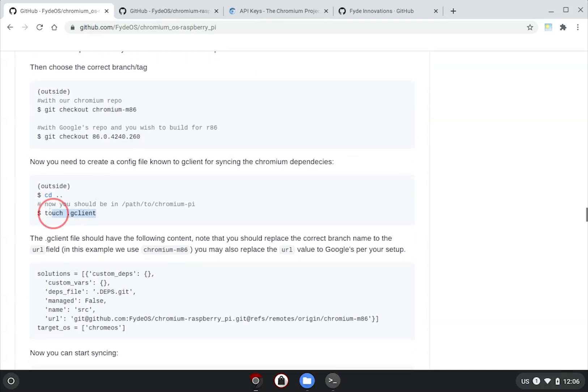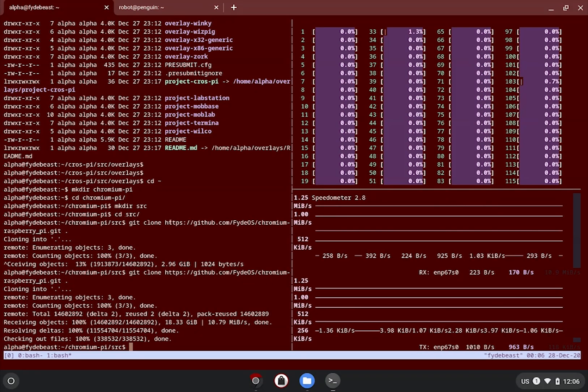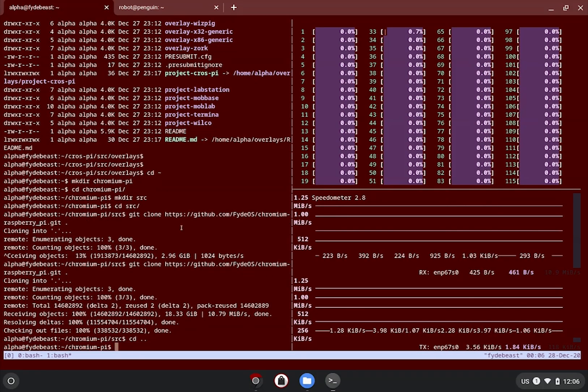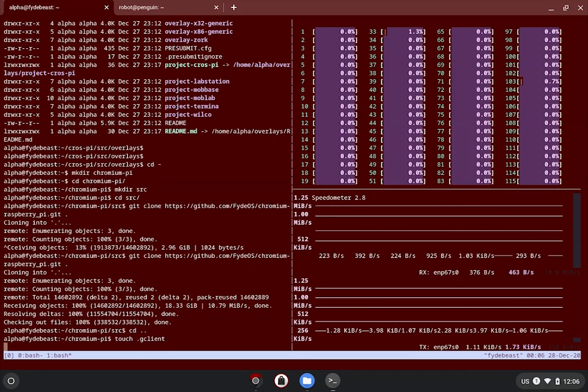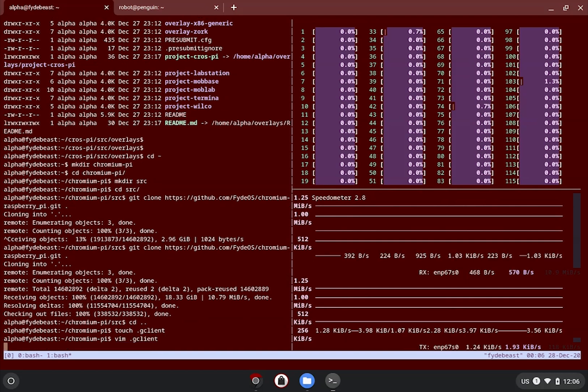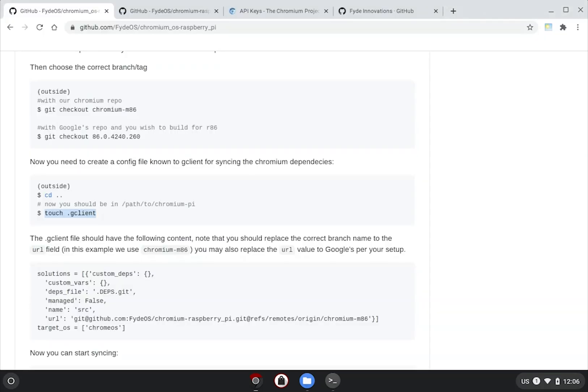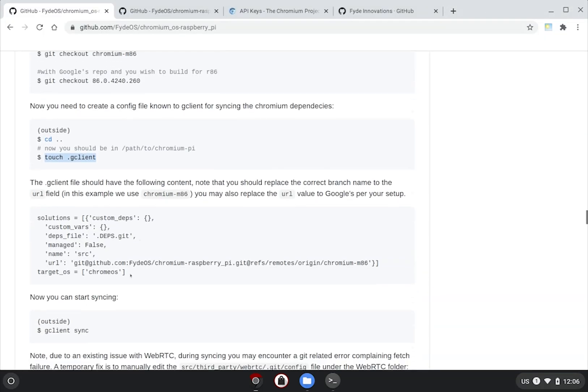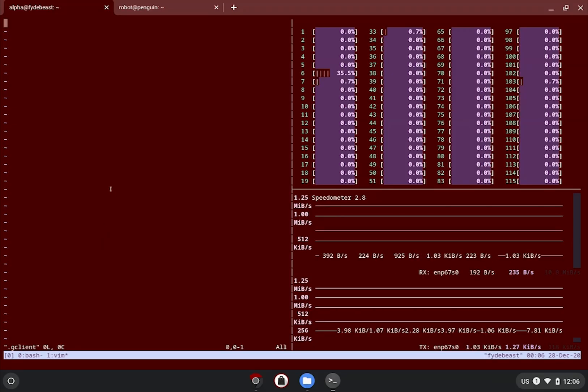First, we need to create a config file known to the gclient. It needs to be called .gclient, and it needs to live in parallel with your src folder. So we do a cd .. and touch .gclient, and we need to populate some content for it. In the guide, it has given you a template, which you need to copy and paste into the .gclient file that you have just created.